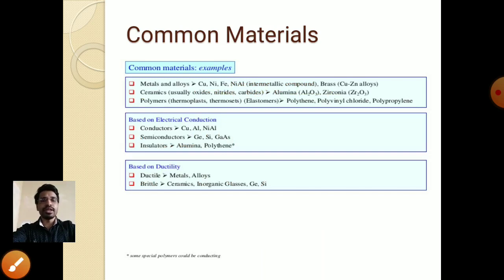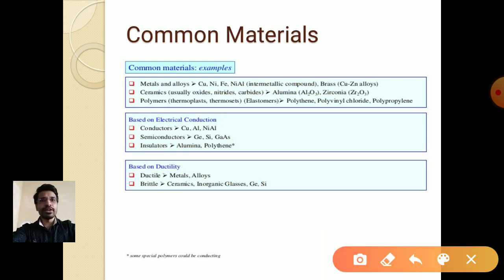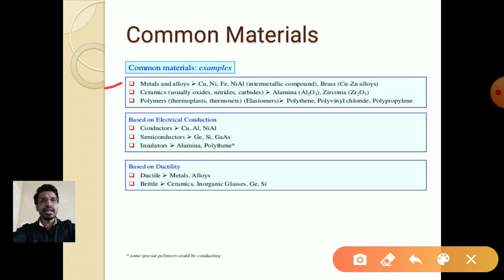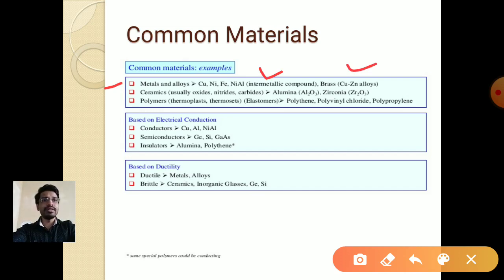Some more common materials: metals and alloys — copper, nickel, and iron are common examples. A metal may also be in an intermetallic compound form, such as nickel aluminum. Brass is an alloy of copper and zinc — when two metals combine together that is called an alloy.